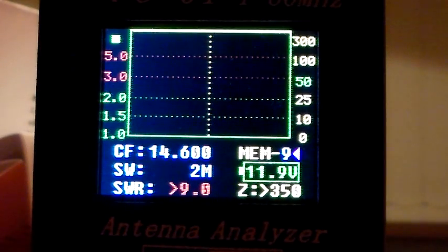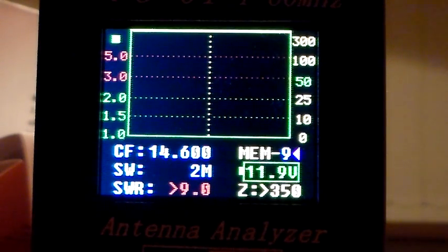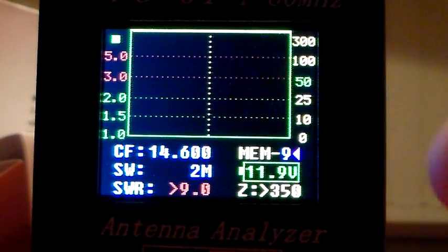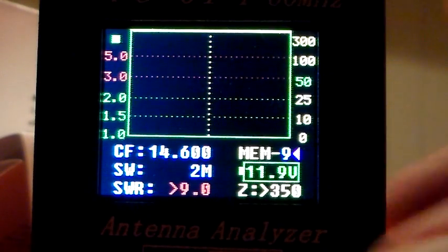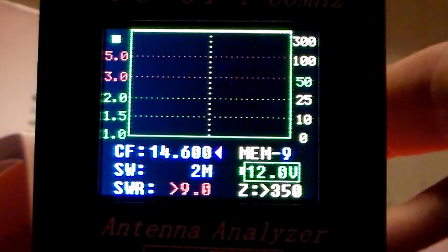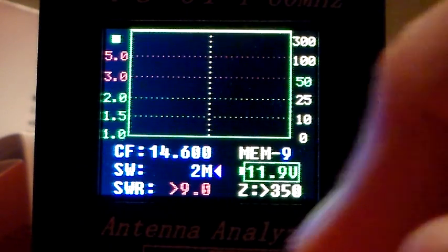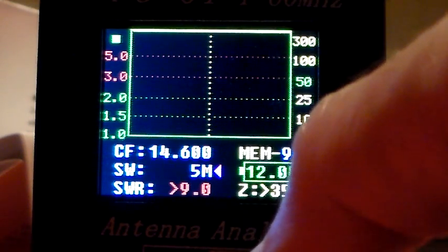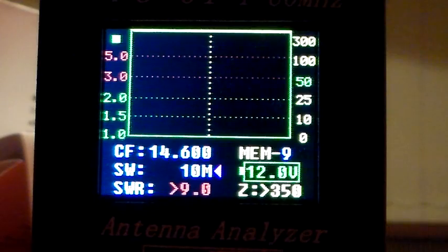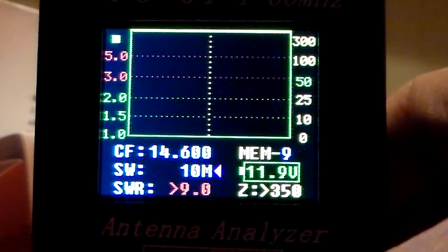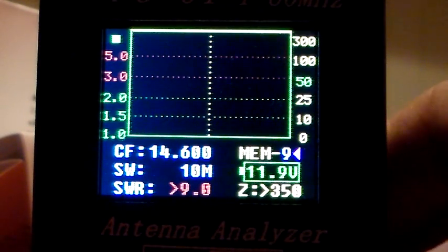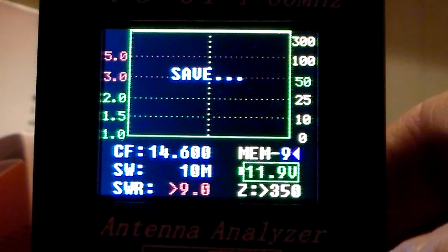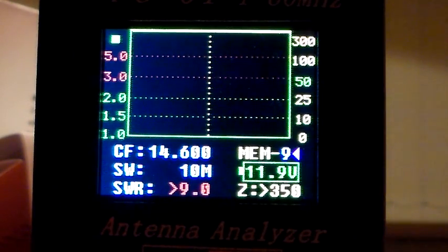Now if I wanted to store on memory 9, 14.6, but have a wider sweep width, I can do that just by going like that and then changing the sweep width. So it's 5 megs, 10 megs like that. And then round to memory 9, then save that.